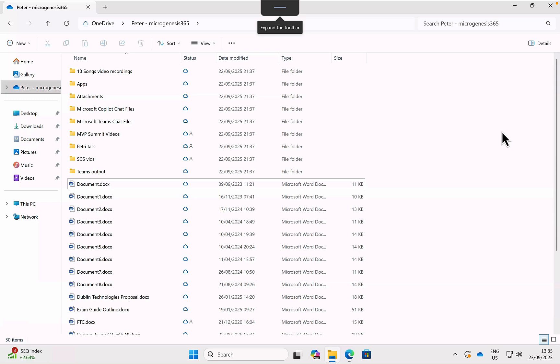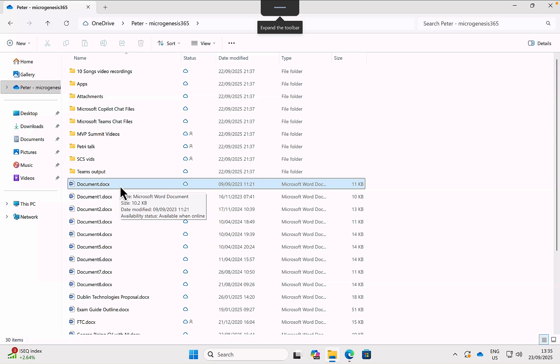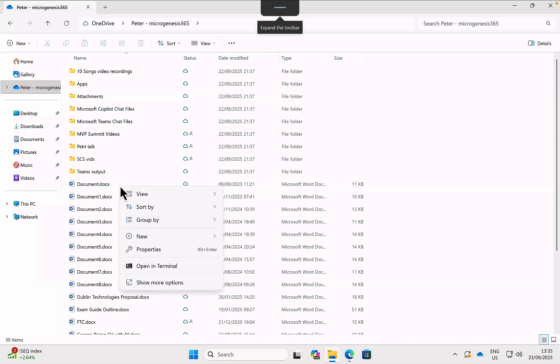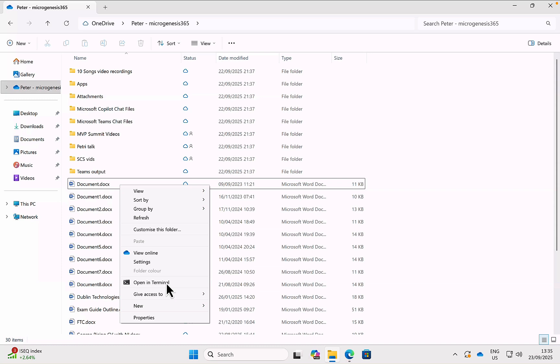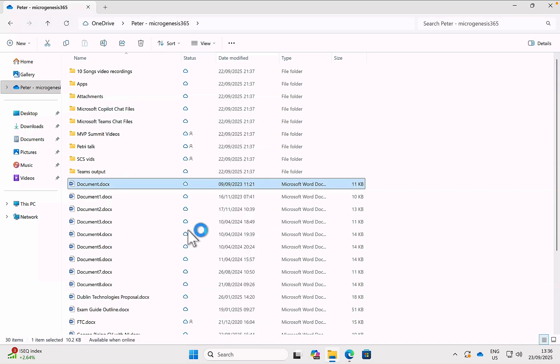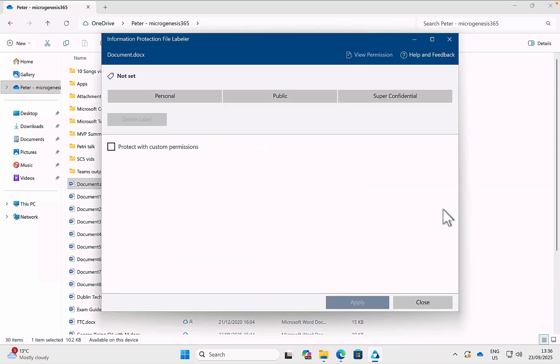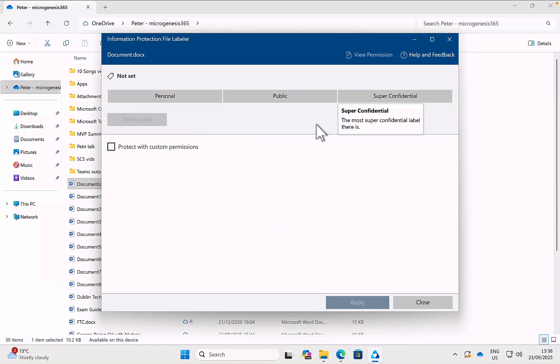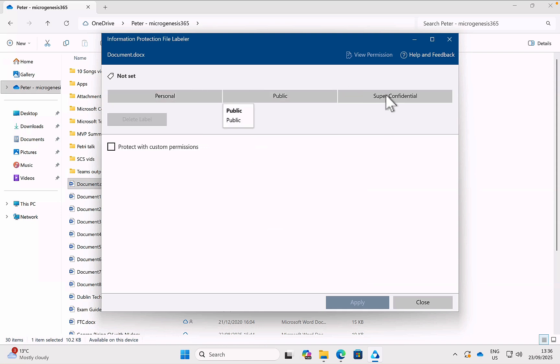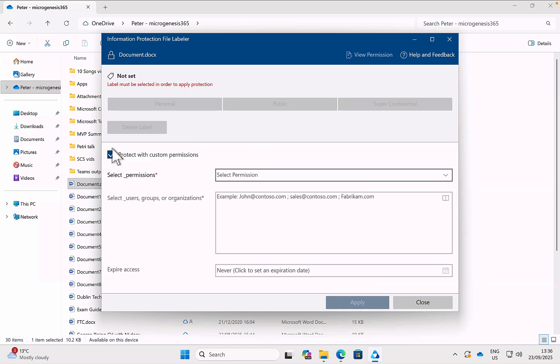So let's take a look at how this looks in my own OneDrive here. If I want to do something directly from the Explorer, I can select a document, I can right-click on it and show more options. I really hate Windows 11. And I can apply sensitivity label with Microsoft Purview from that toolbar. It opens up the information protection file labeler, and it gives me the options of the labels that have been published to my user object.